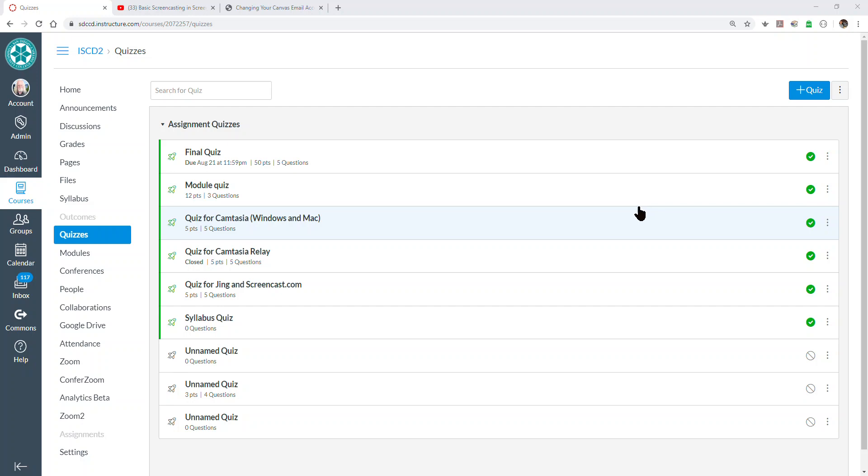Using question groups and tests in Canvas to have Canvas pull questions at random from test banks so that each student gets a different test.